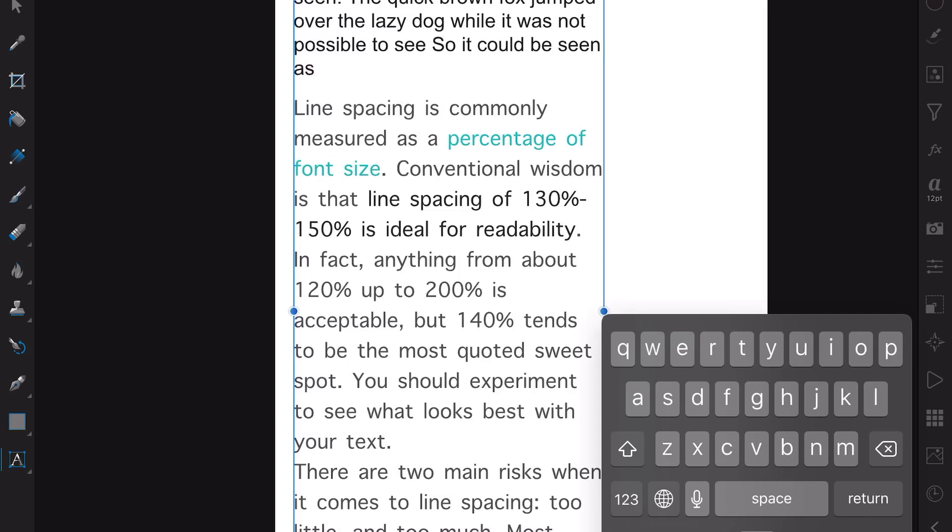Even before typewriters, in print shops and newspapers it was called leading. It refers to the distance between the base of one line and the base of the line above it.